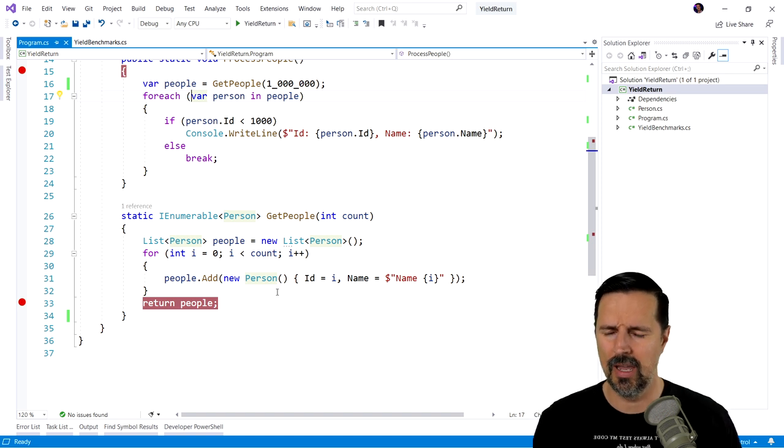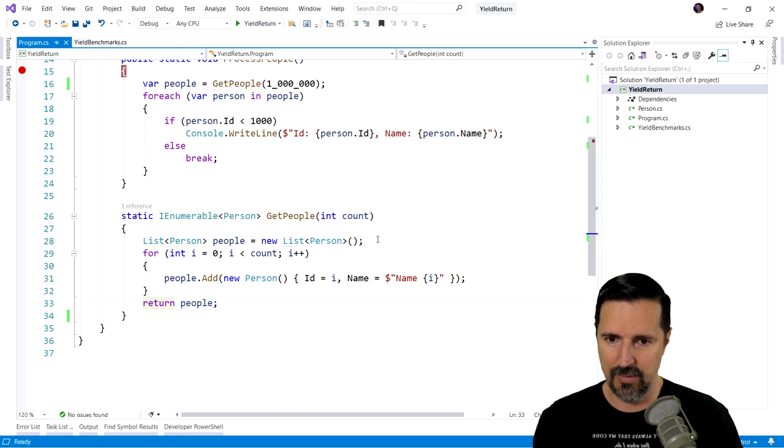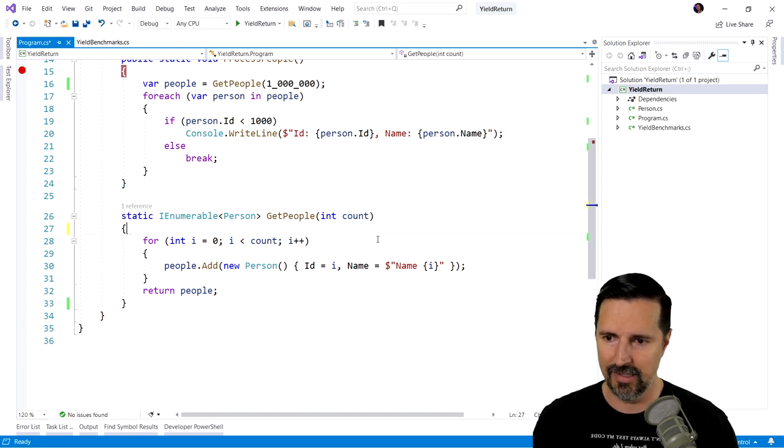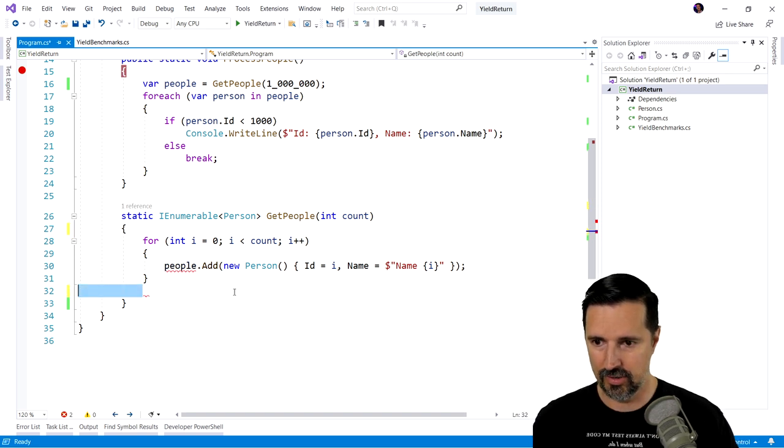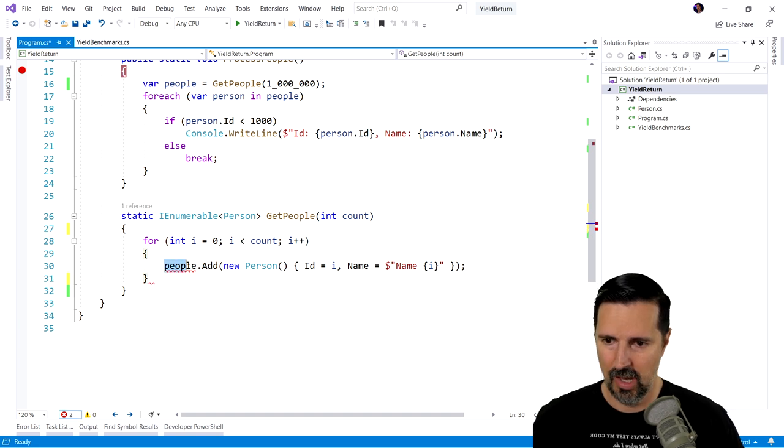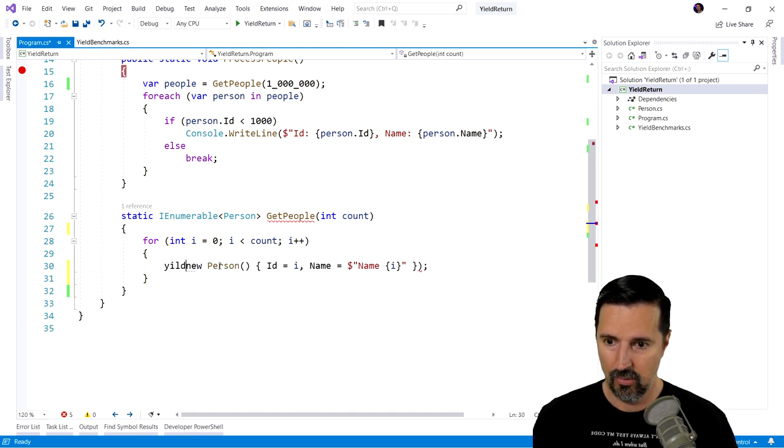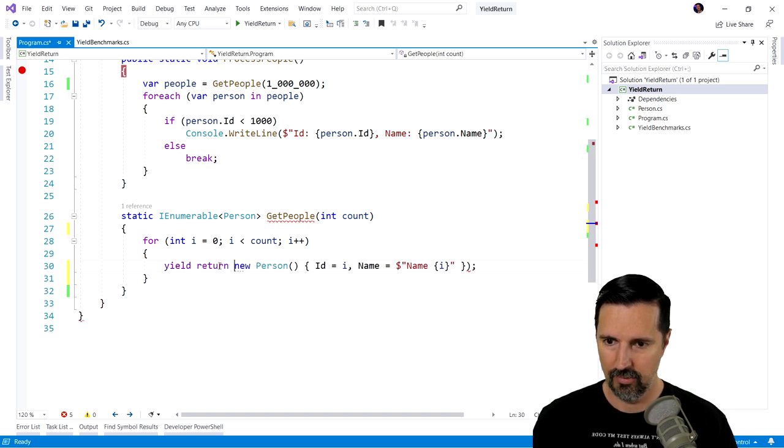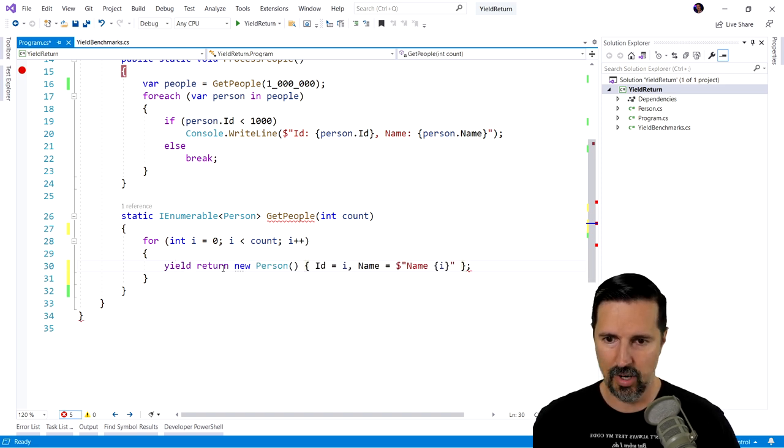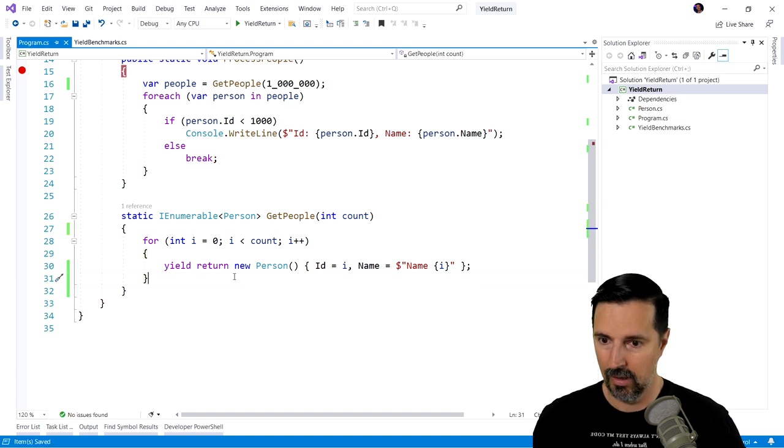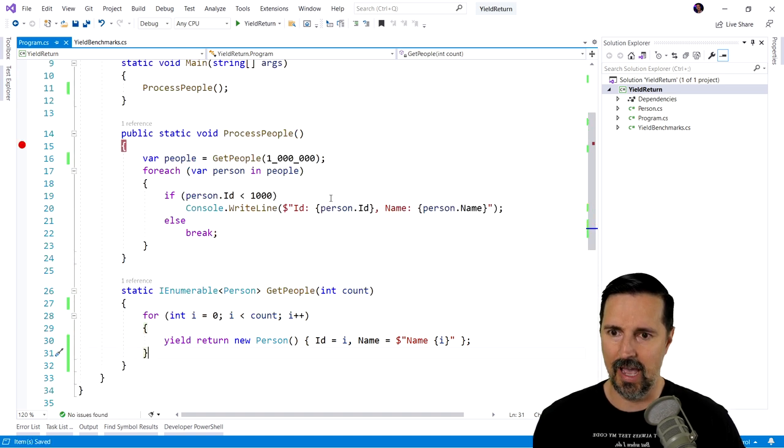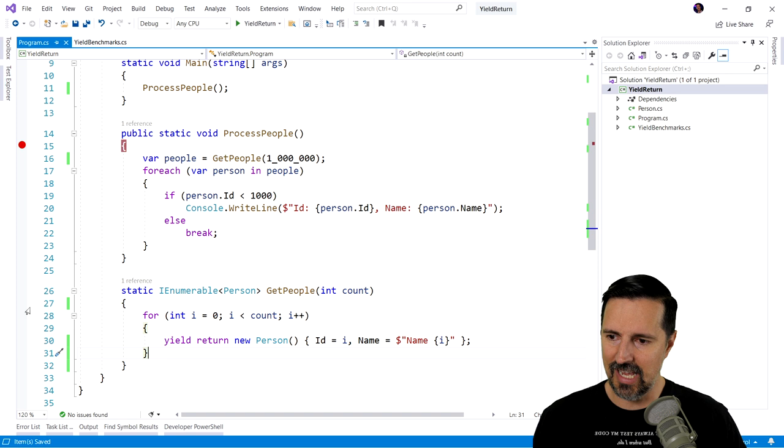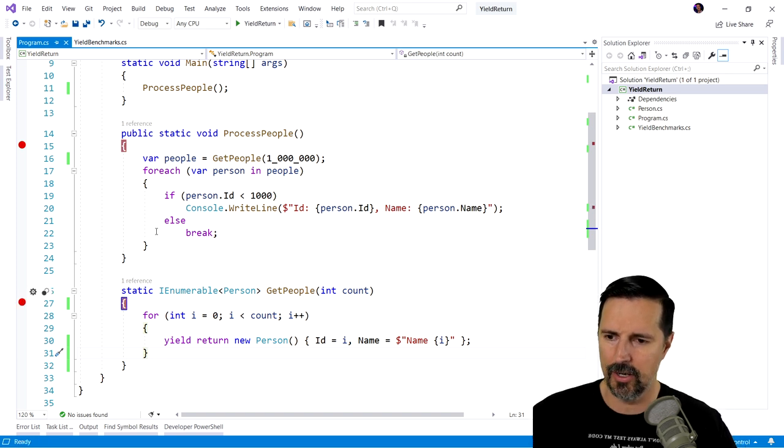So I'm gonna modify this method here, get people. I'm actually going to delete this list. We're not gonna be returning there. We don't have a list to add to anymore. Instead, we're going to say yield return new person. So we fixed that. And now let's step through this again and kind of see what happens. What's going on here?